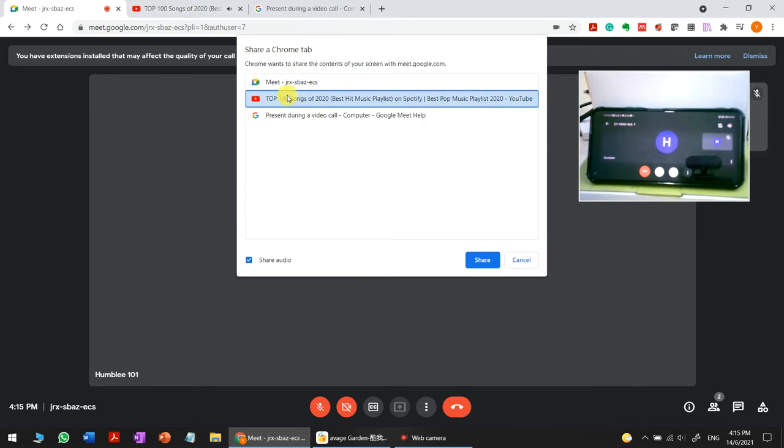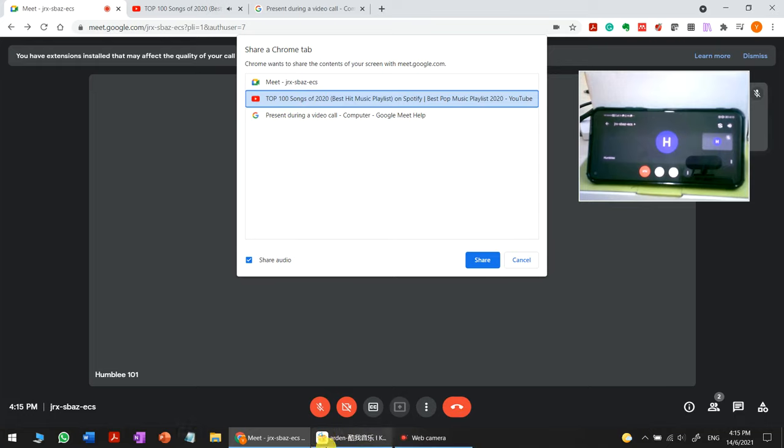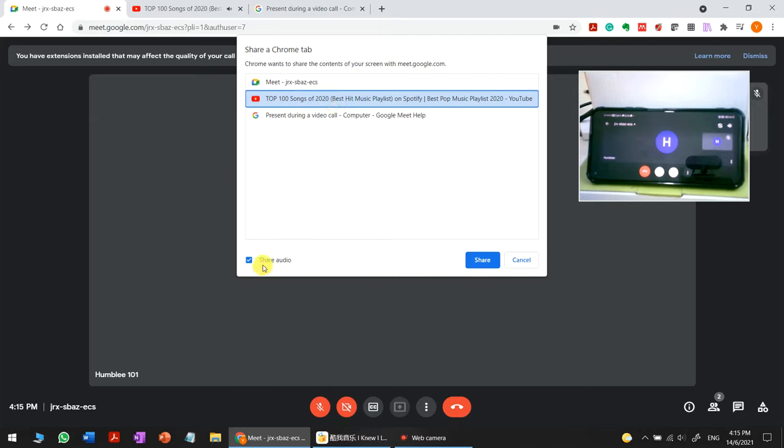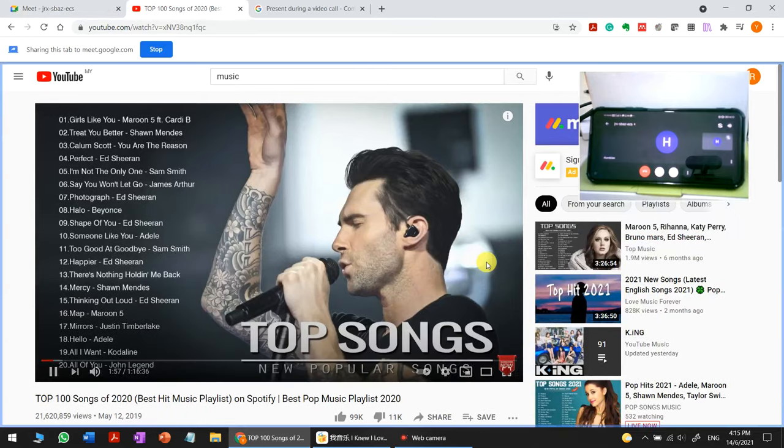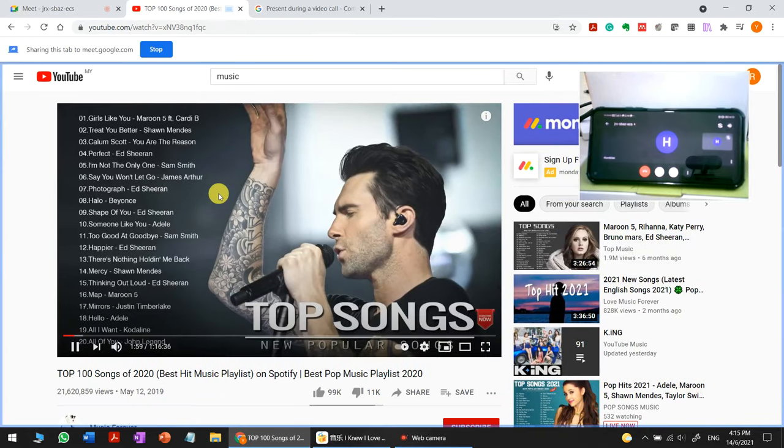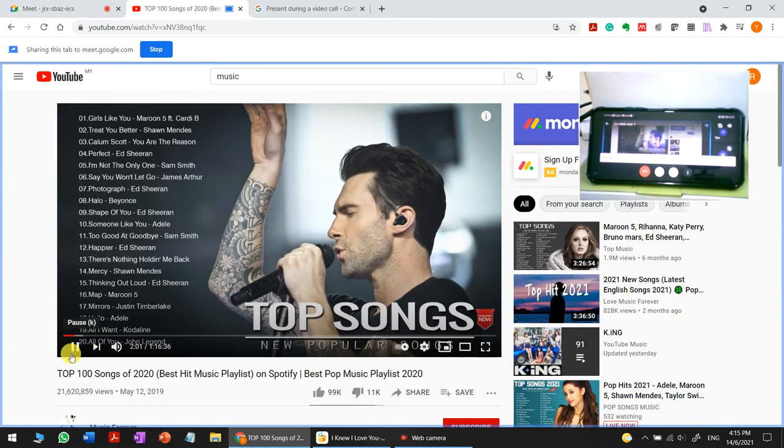For other file sites, you may not be able to share with voice. You can see my media player is here, but it's not in the Chrome tab. Just share and remember to check the audio option when sharing.